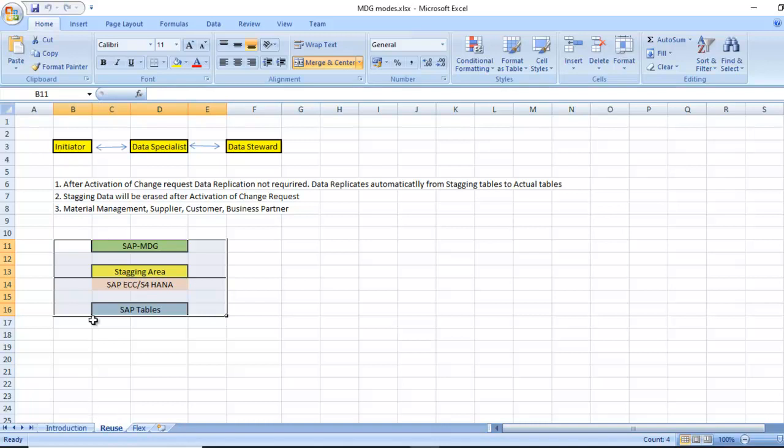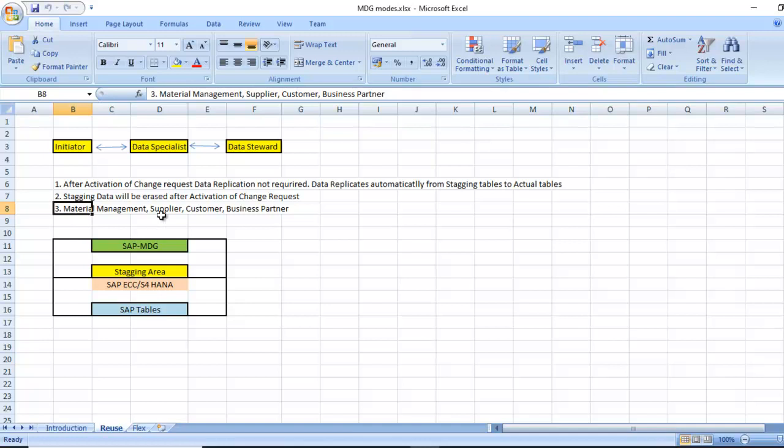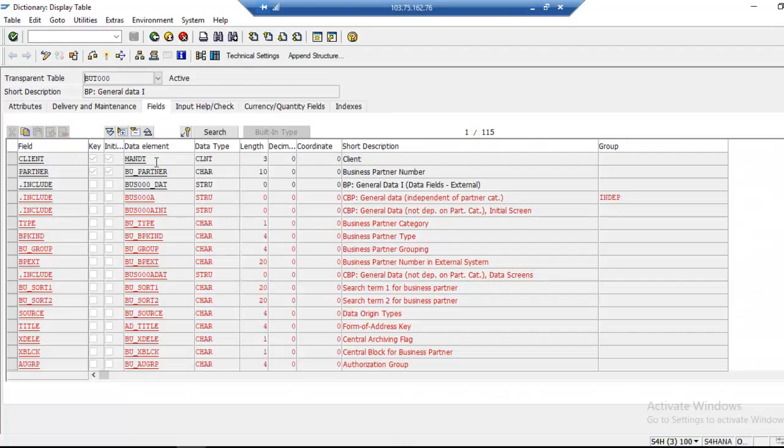This is reuse mode. After activation of change request, data replication is not required. Data replicates automatically from staging table to actual tables. Staging data will be erased after activation of the change request. Data models for material management, supplier, customer, business partners - all these are under reuse mode.